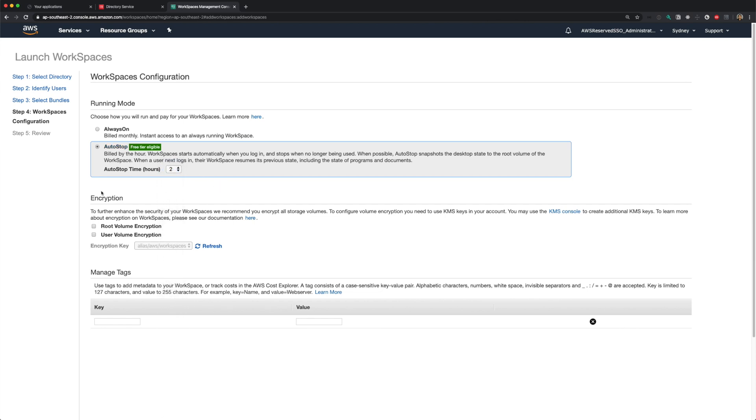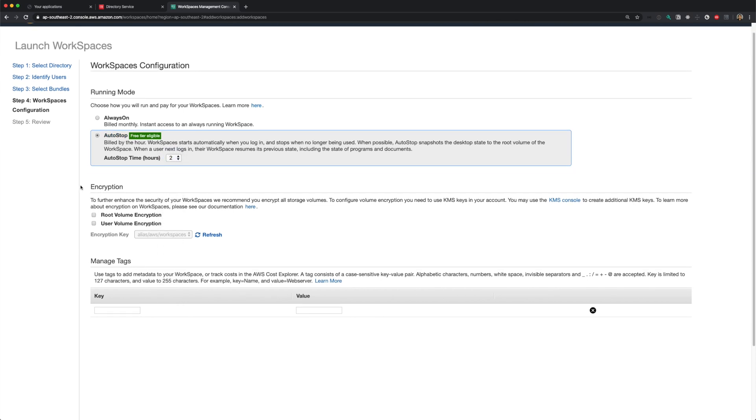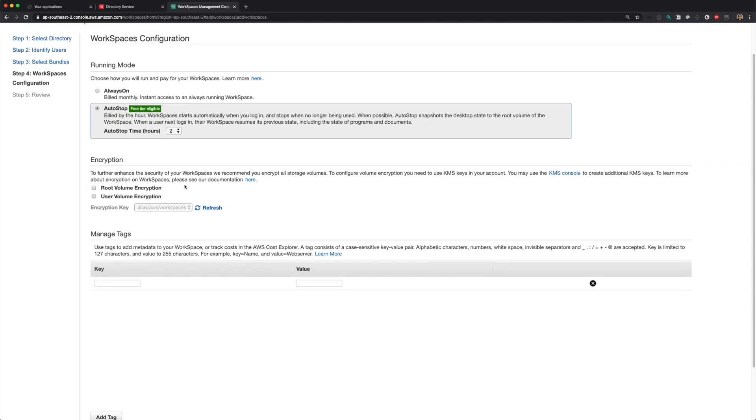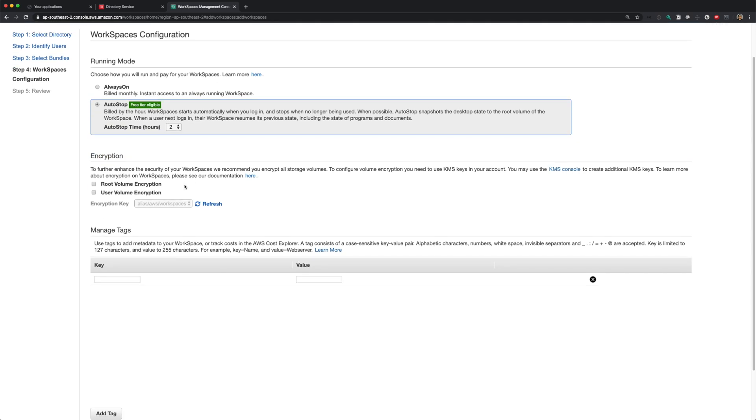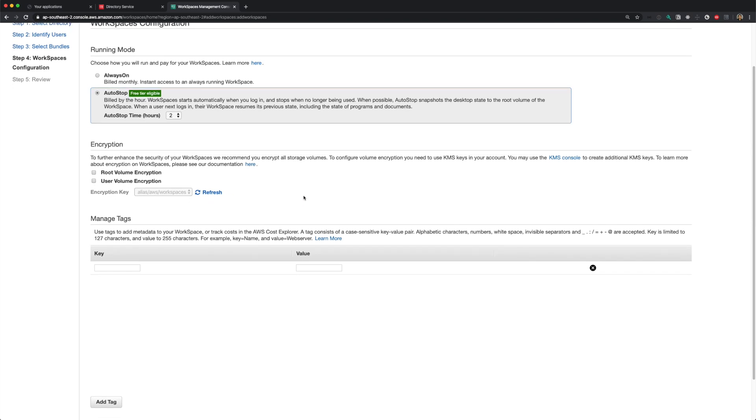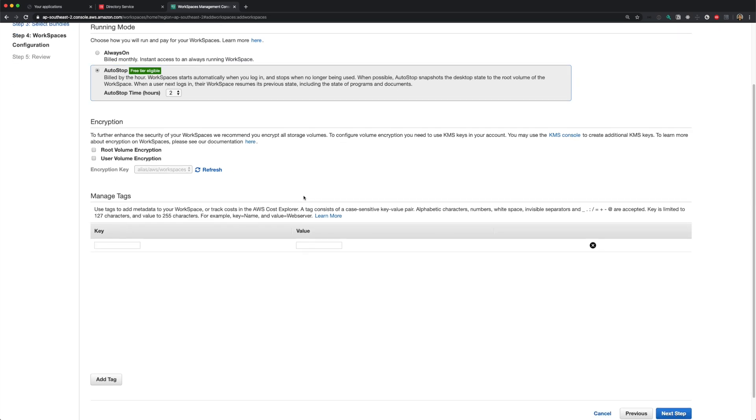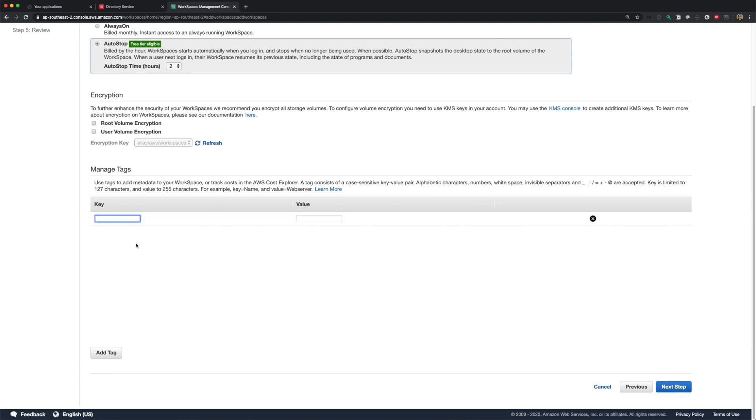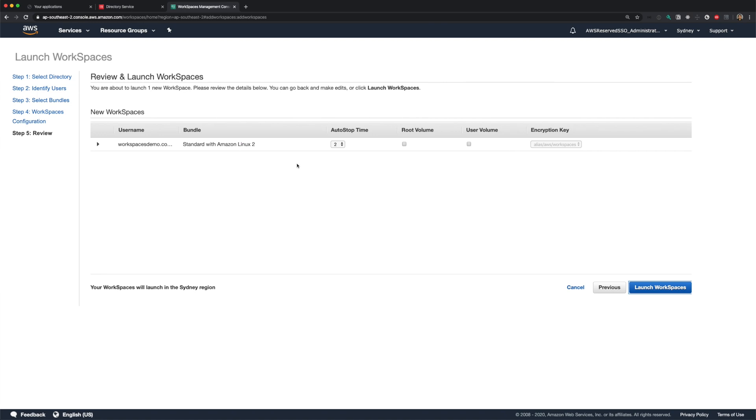Next option is the encryption and we can encrypt both root and user volumes using KMS. If you have encryption requirements, you can create your keys on KMS like you normally do for any other AWS service and use those keys to encrypt your volumes. I'll leave this unchecked for this demo. Next, we have tags like any other AWS resource. You can add all the tags you want for the workspaces like username, department and so on. Review your configuration here and click launch workspaces.